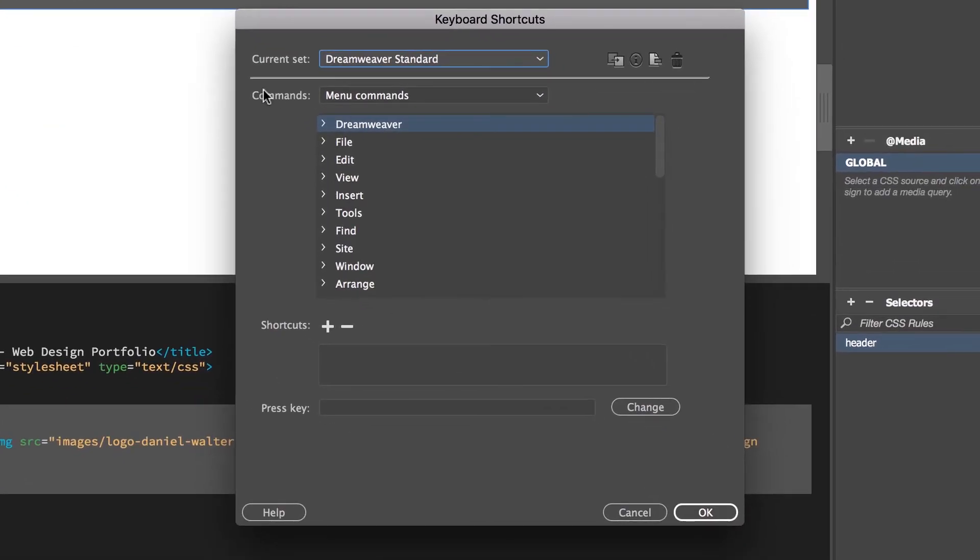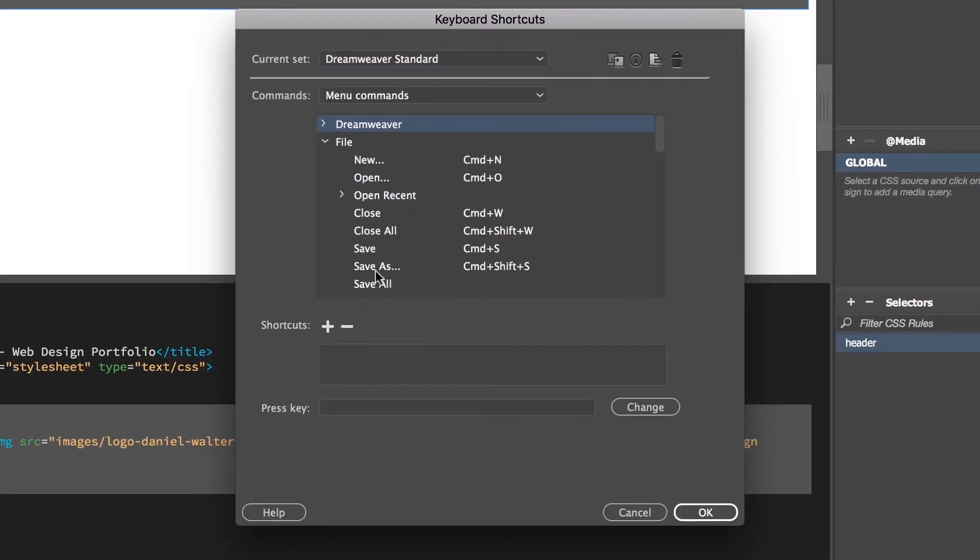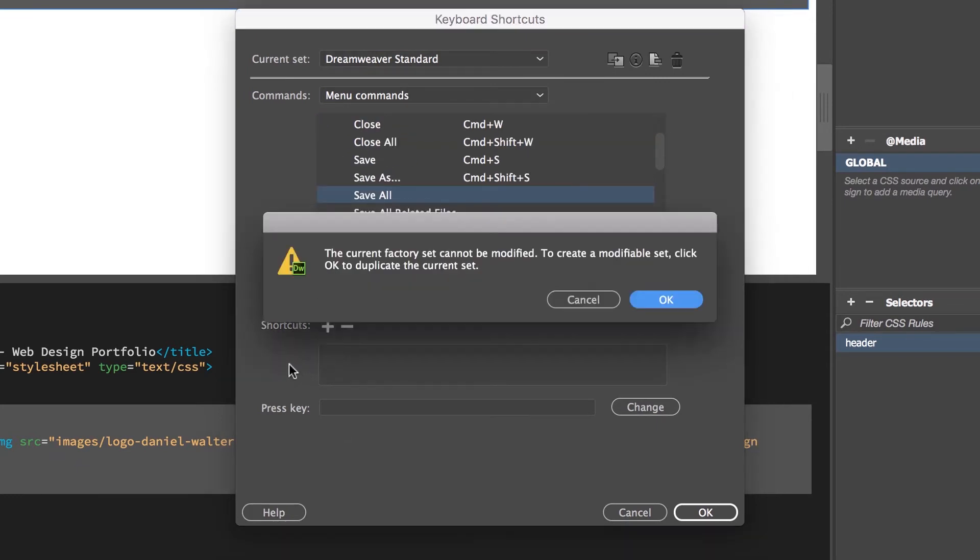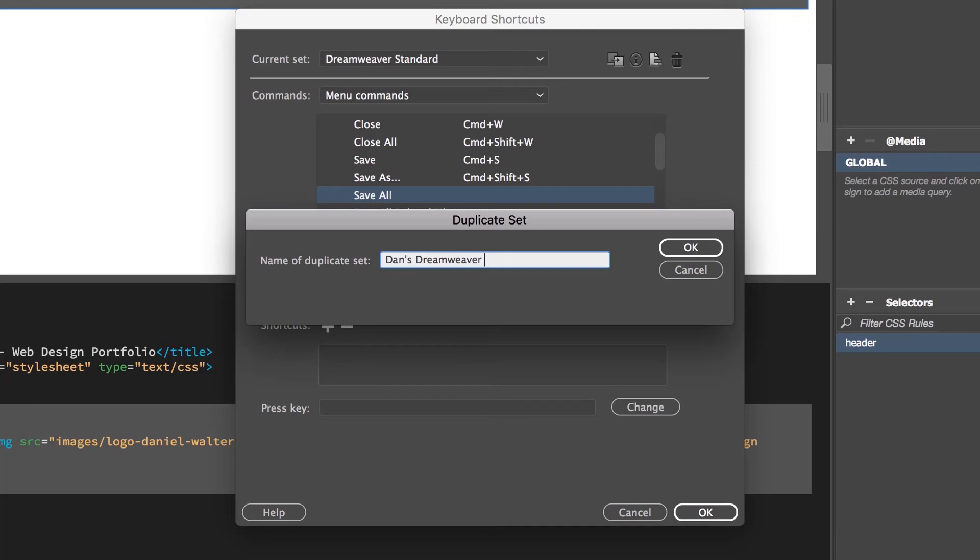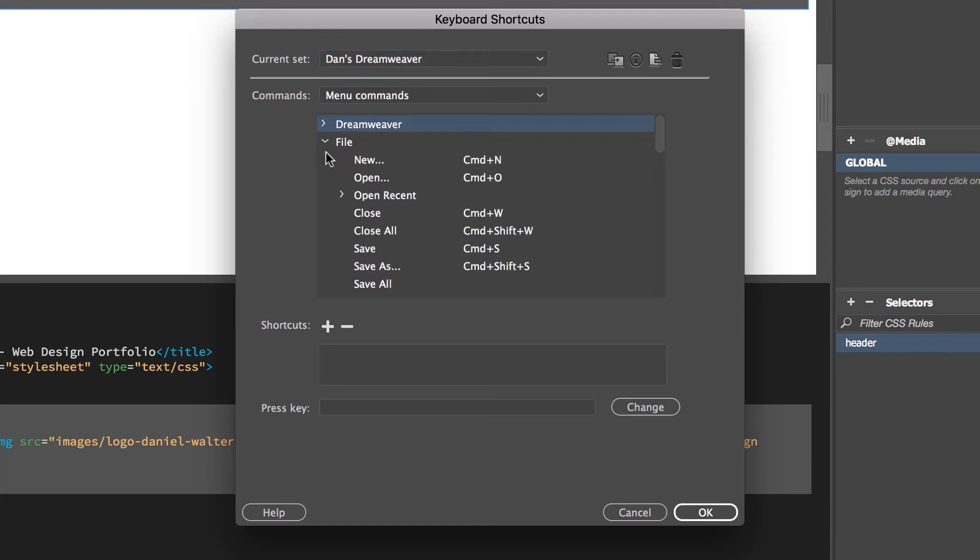So the first thing is, we're going to do it to Menu Commands. We're going to find File, we're going to find Save All. And in here, we're going to add a plus to the shortcut. It's going to say, you cannot modify the default set. Click OK, we're going to create our own one. And you can call this anything you like. Dan's Dreamweaver Shortcuts. I only half finished that. So go to File, and let's click Save All now.